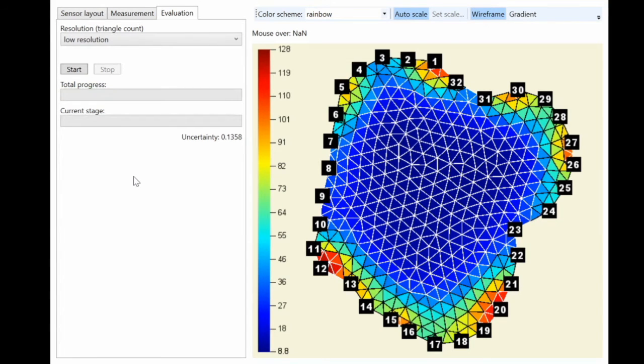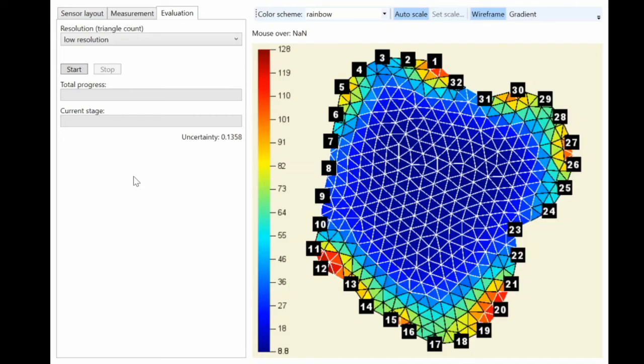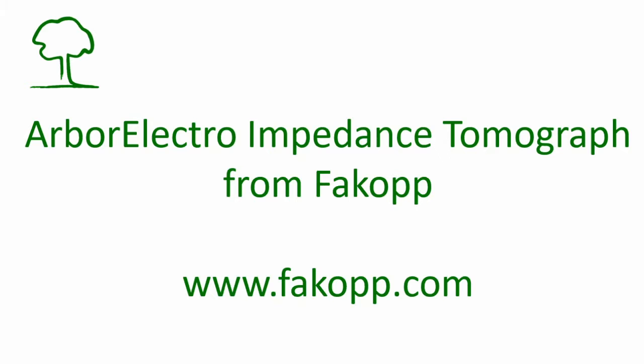Here it is. And this resistivity map is appropriate for a horse chestnut tree without fungi activity. Thank you for your attention.